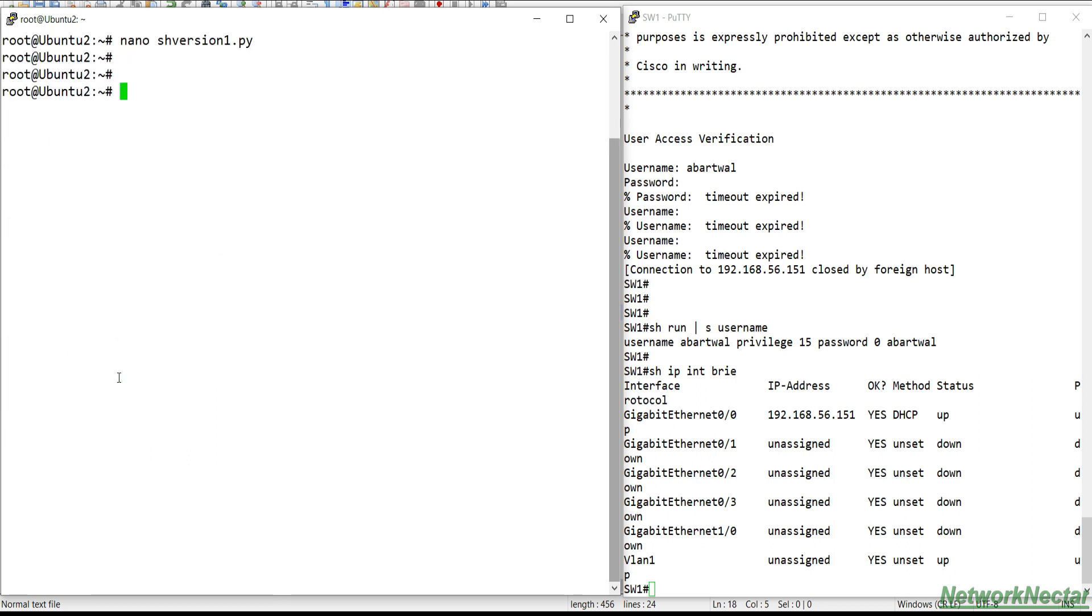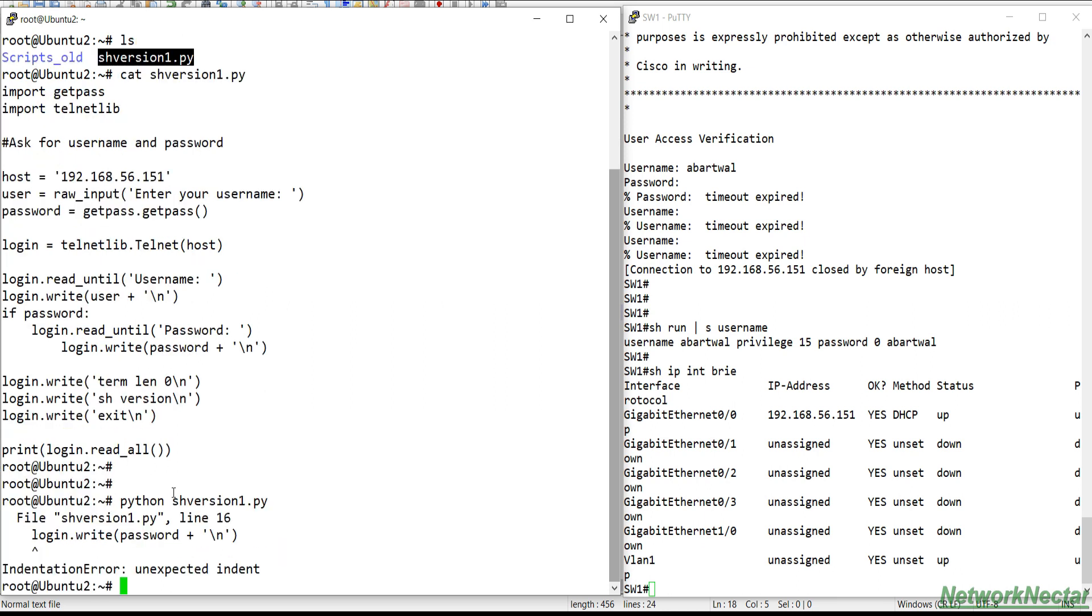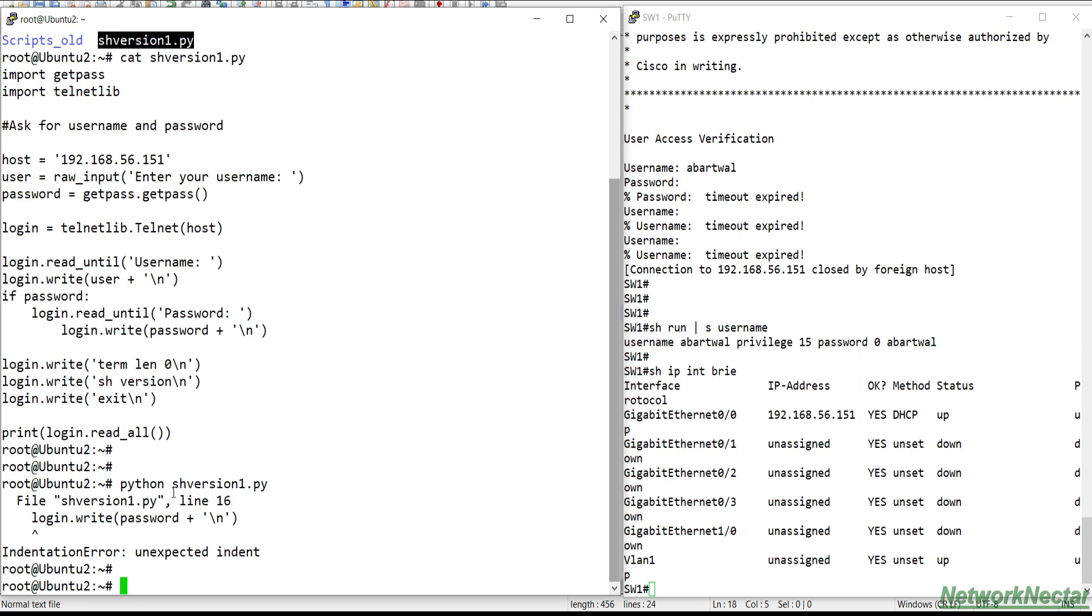So if we need to see this script, just do cat of this. And this is the script that we have created. So in order to run it, we will do Python show_version. So it says an error, let's see.